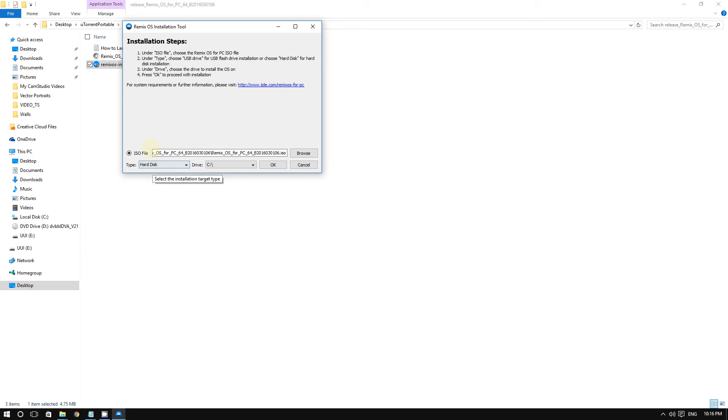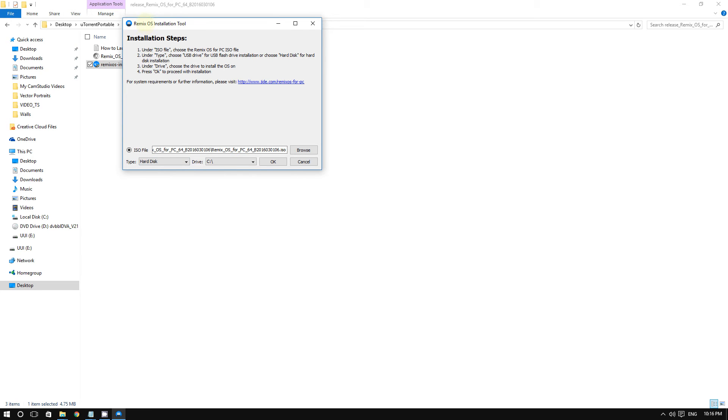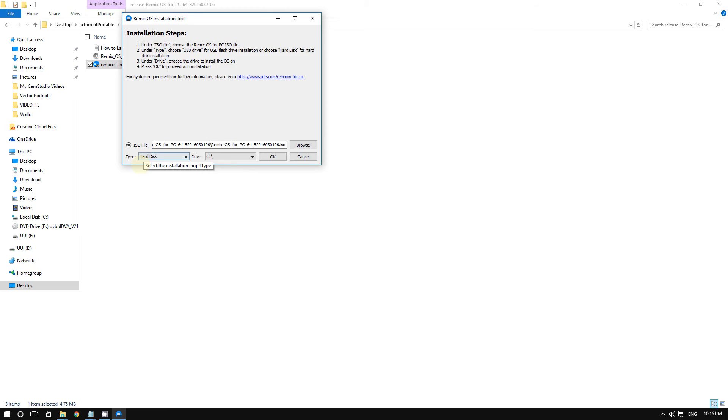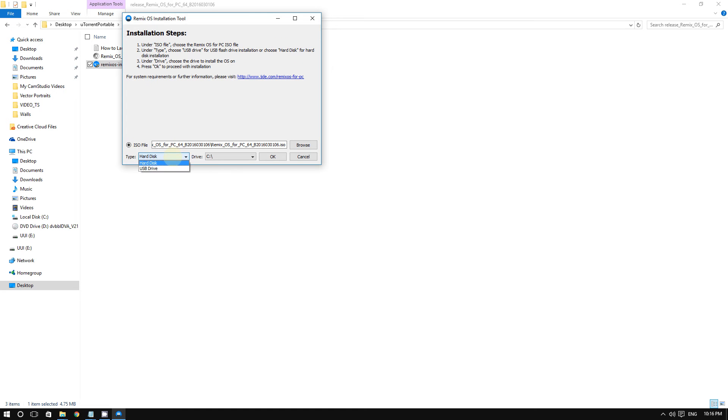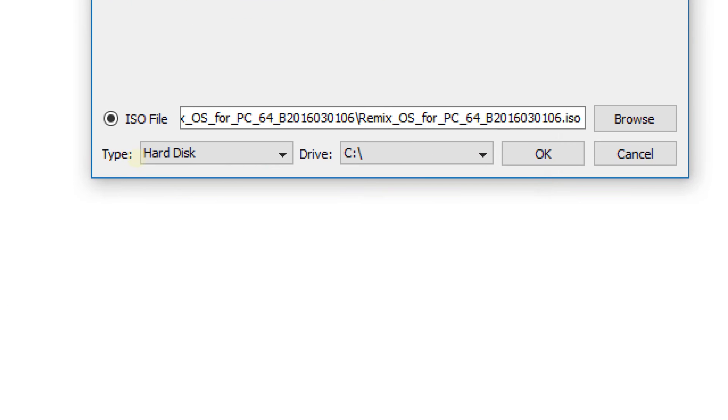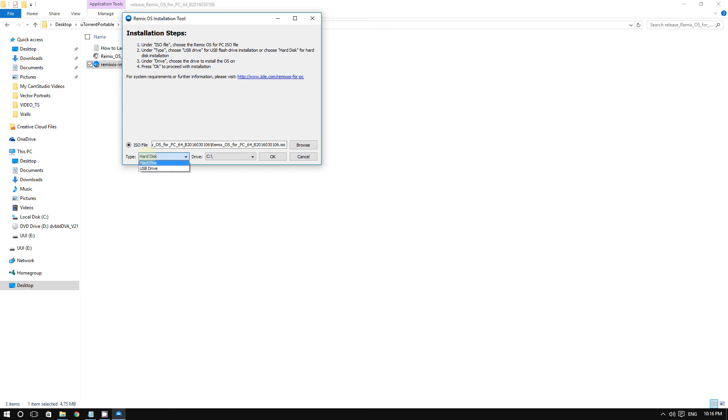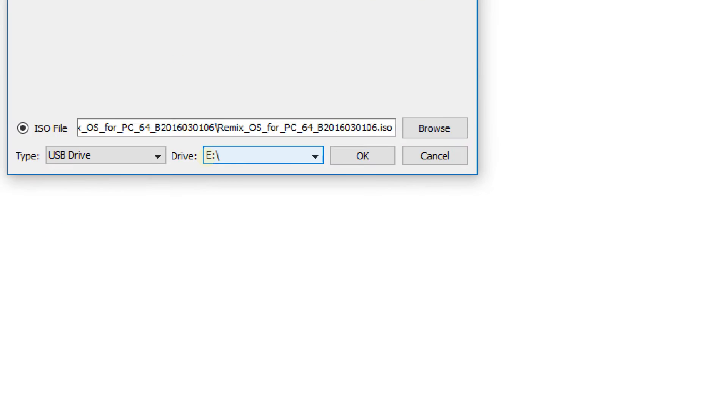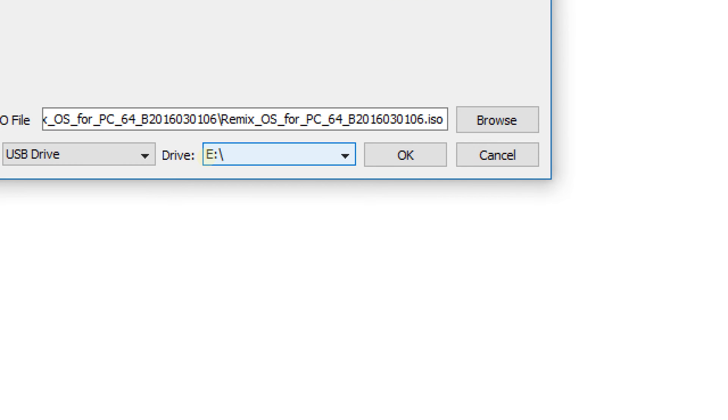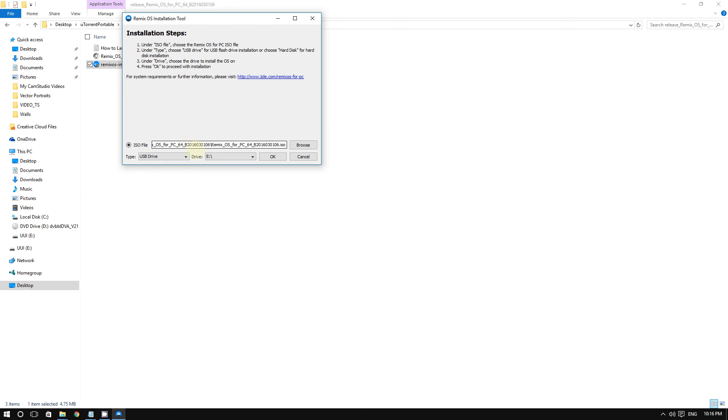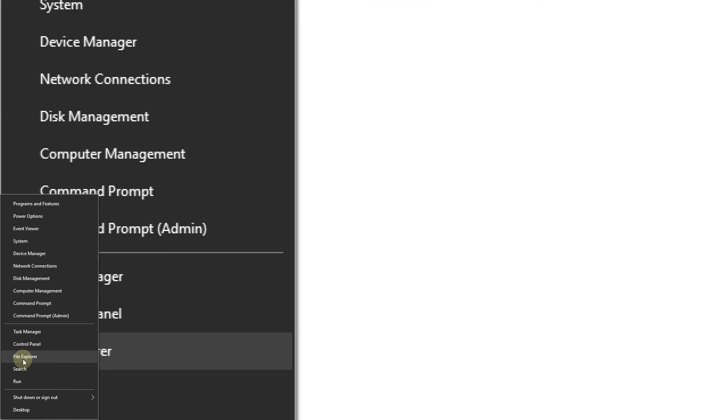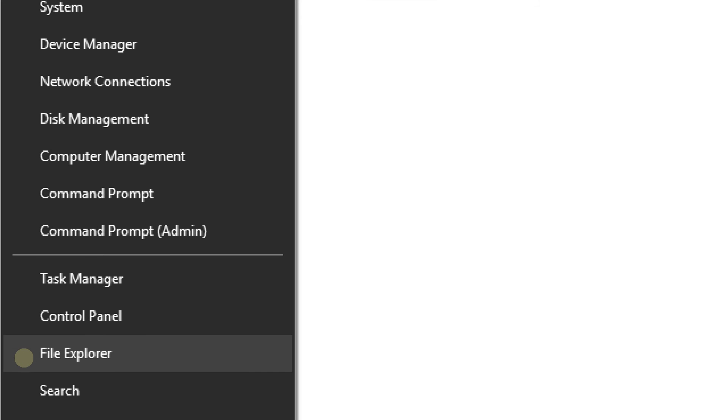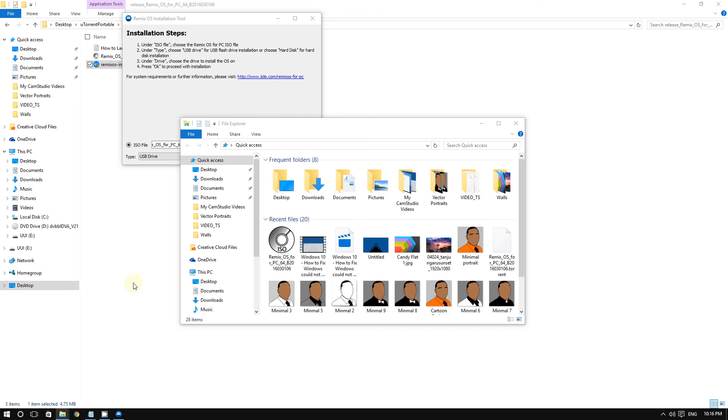Second, we're going to get into installing it. You see right here it says 'Type: Hard Disk or USB Drive.' To install to your USB flash drive, select USB Drive. The drive letter is very important - make sure the right drive letter is selected. Double-check because you don't want to format the wrong drive and lose all your files.